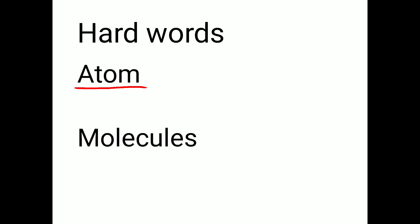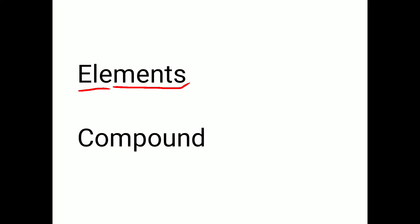Atom. A-T-O-M. Atom. Molecules. M-O-L-E-C-U-L-E-S. Molecules. Elements. E-L-E-M-E-N-T-S. Elements. Compound. C-O-M-P-O-U-N-D. Compound.